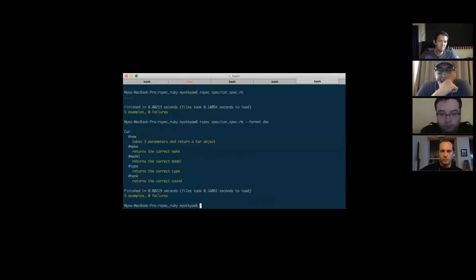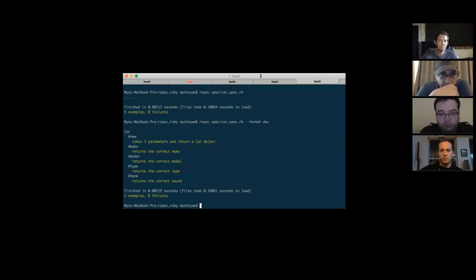With `--format documentation` it starts showing the full descriptions instead of just dots. That's a few things you can do with RSpec.